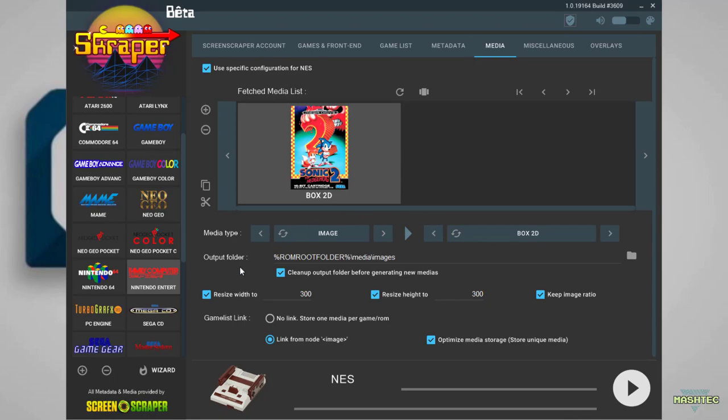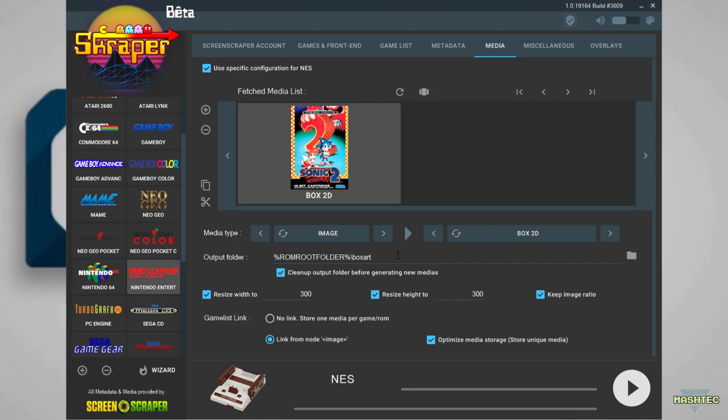The next field we want to edit is the output folder. It already has a placeholder for our ROM root folder on our SD card. We want to remove the folders called media and images and replace them by a folder named box art. In the original configuration, the resize width and height might be unchecked. Check these boxes and reduce the width to 150 pixels and the height to 150 pixels as well. Everything is prepared.